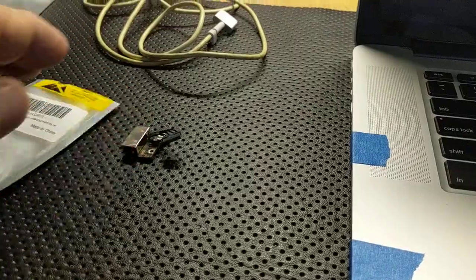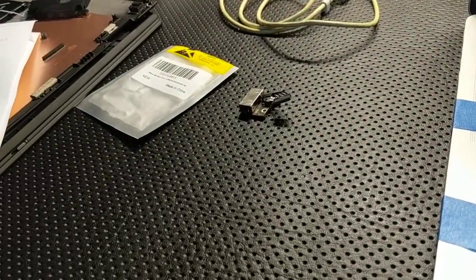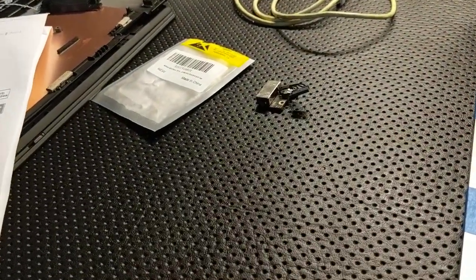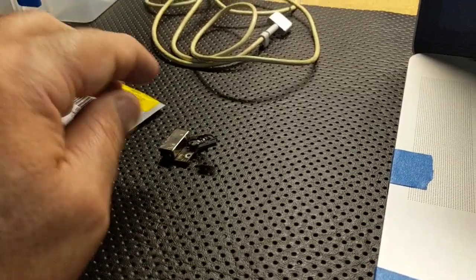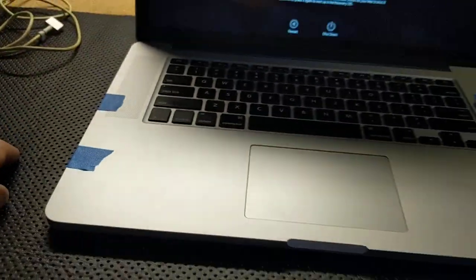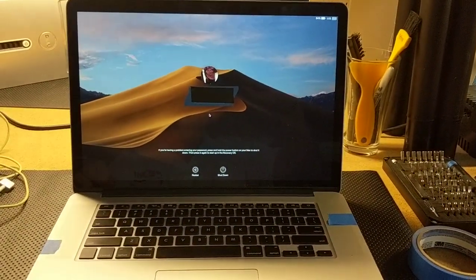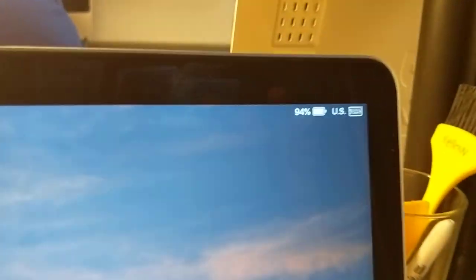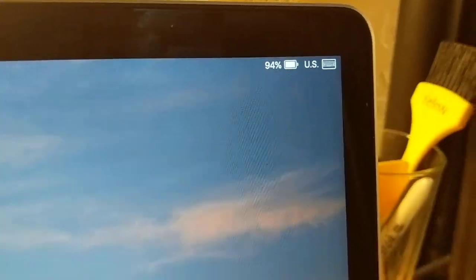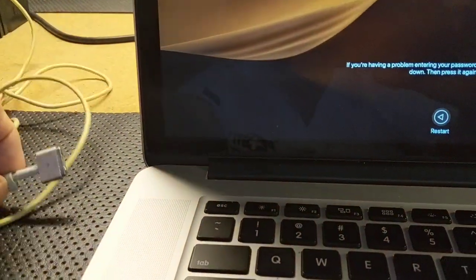So luckily here, again, for this customer it was basically just the power jack. Changed it and it's charging up. Let's connect it over here. We were getting no light before.